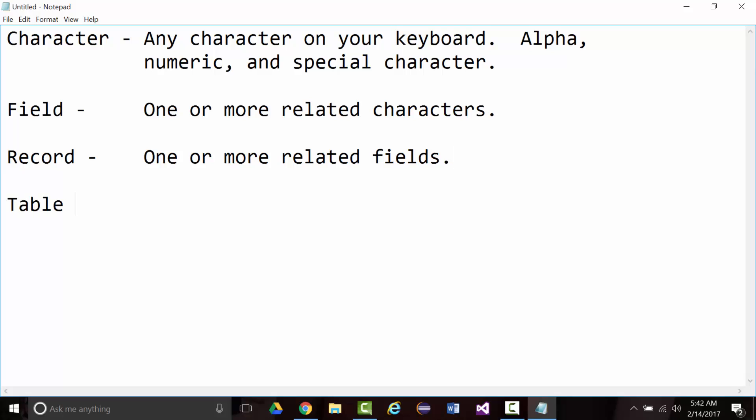A table is one or more related records. So, again, as an example, I'm an instructor. I have classes that have students. If I took every one of my students and for each student I took their first name, middle initial, last name, address, city, state, zip, that would be a table.